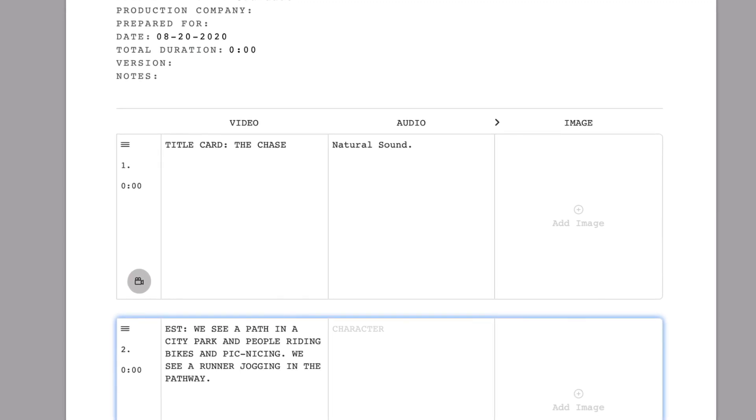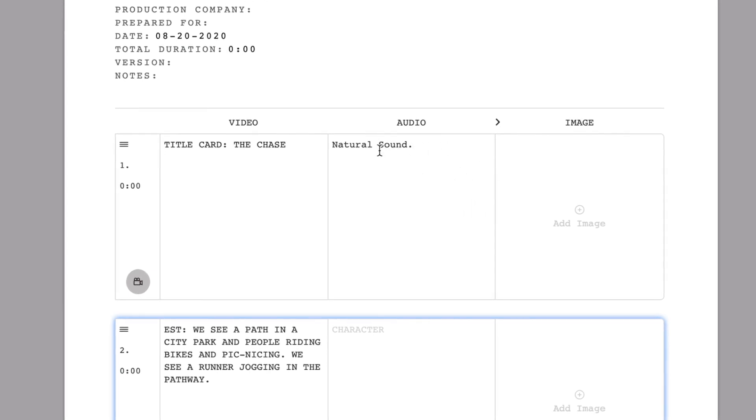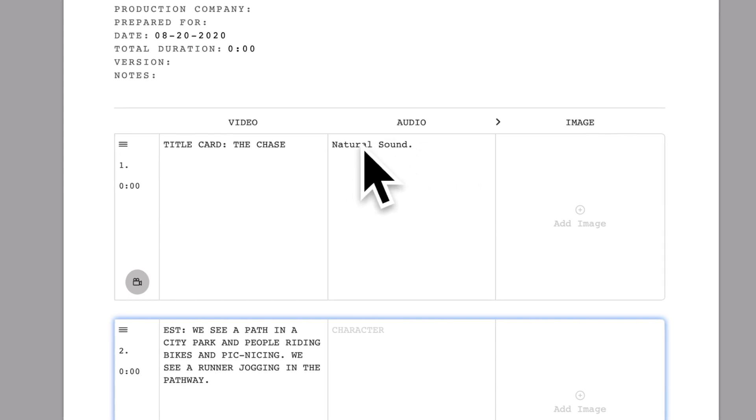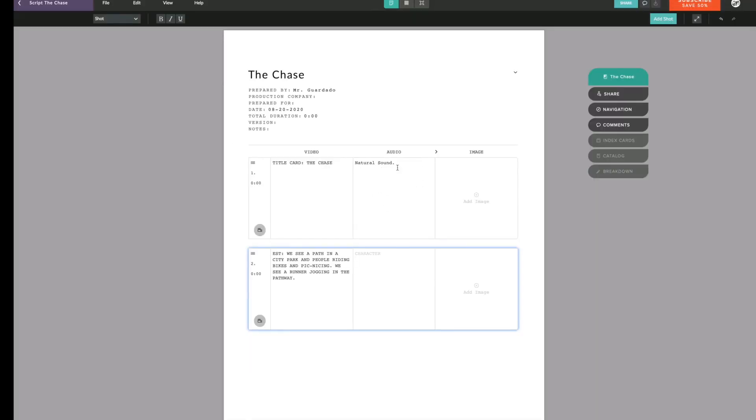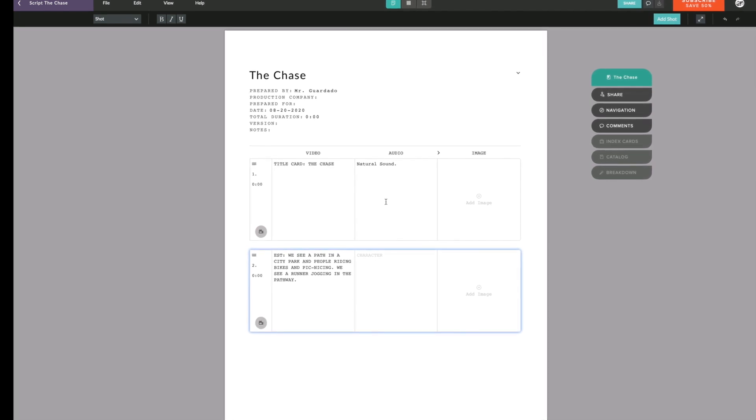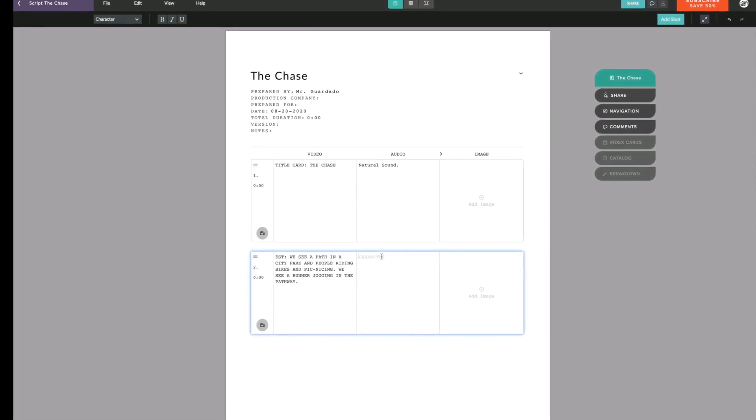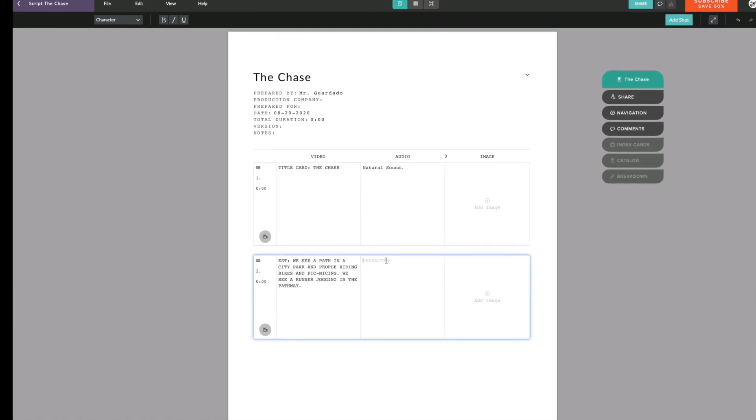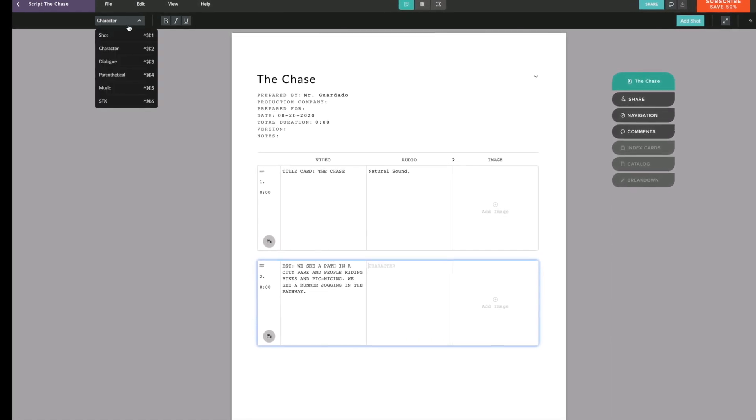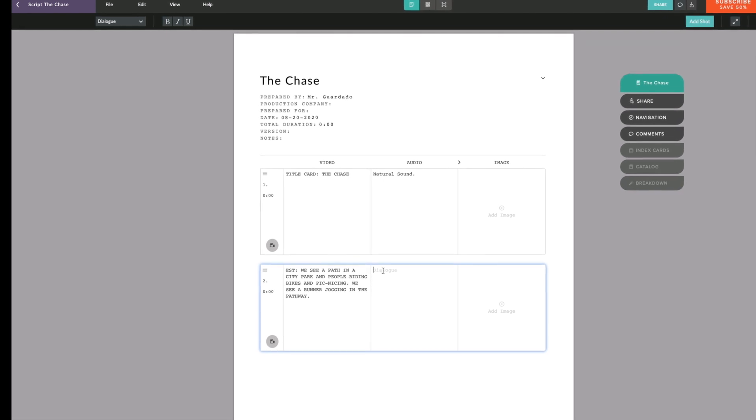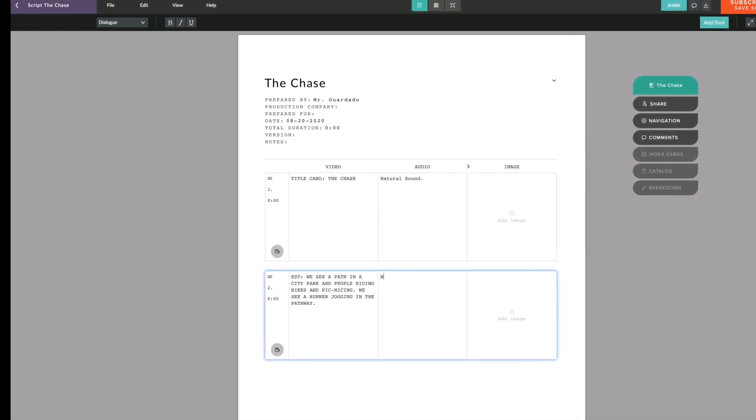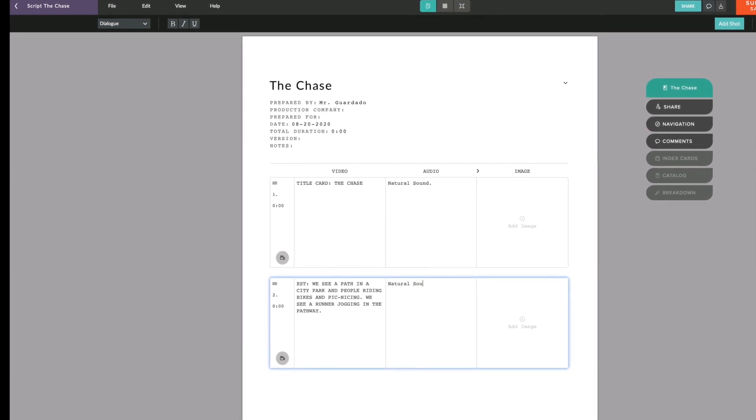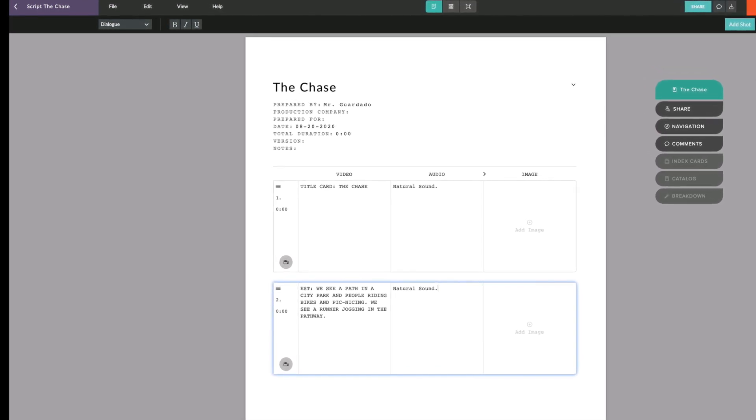While natural sound is a fragmented sentence, because it's commonly understood in dual column scripts it's okay to write that. So natural sound is the only fragmented sentence that is okay to write when you're writing a script. Now we're going to write natural sound again. You can see it's in character mode so I need to switch it to dialogue and write out natural sound.